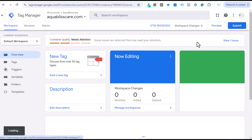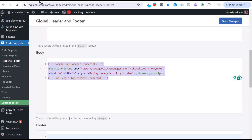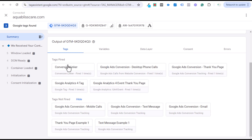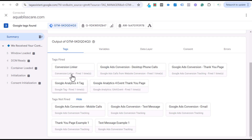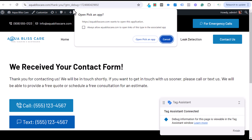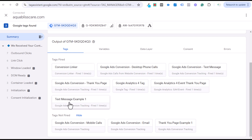Now we'll preview this. Grab the URL of the page where your button is, click Preview, enter that URL, and go into Google Tag Assistant. You can see the tags that have fired — the Conversion Linker is there, which you want to make sure is firing. Come over to your page and click the text message button one time. You'll then see 'Text Message Example One' appear, confirming it counts as a conversion.